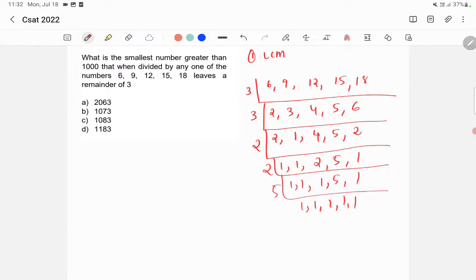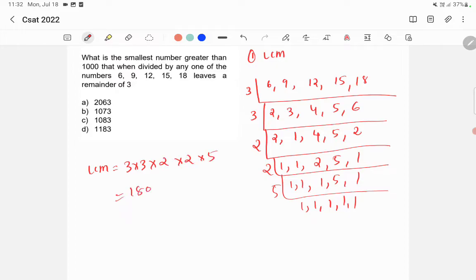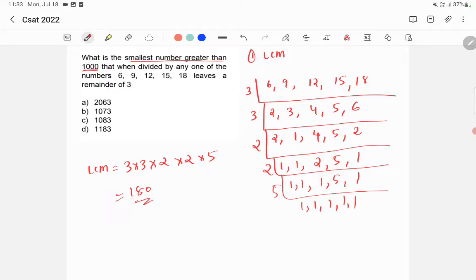So LCM is equal to 3 into 3 into 2 into 2 into 5, which equals 180. 180 is divisible by all these numbers. But here it has been asked what is the smallest number greater than 1000, right? So 180 is not greater than 1000.